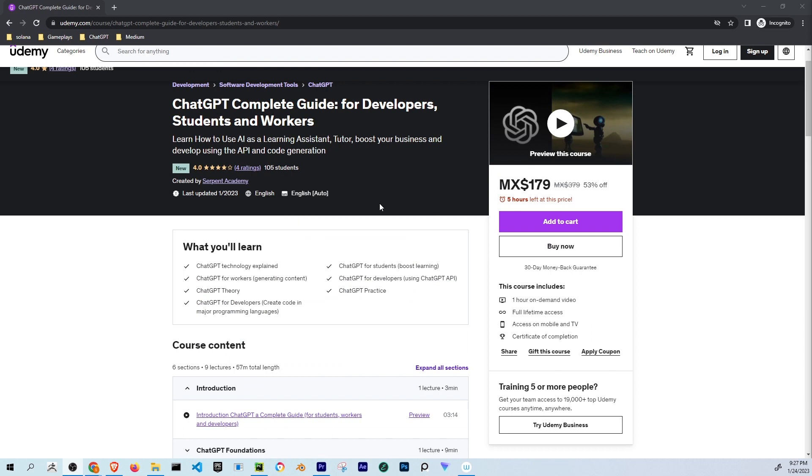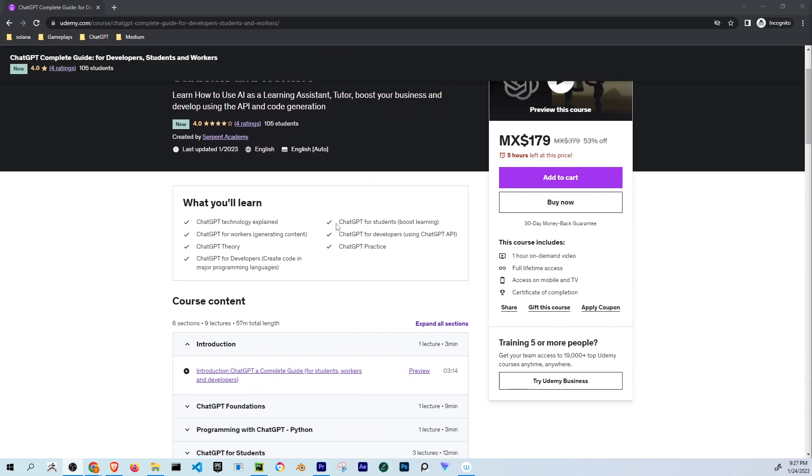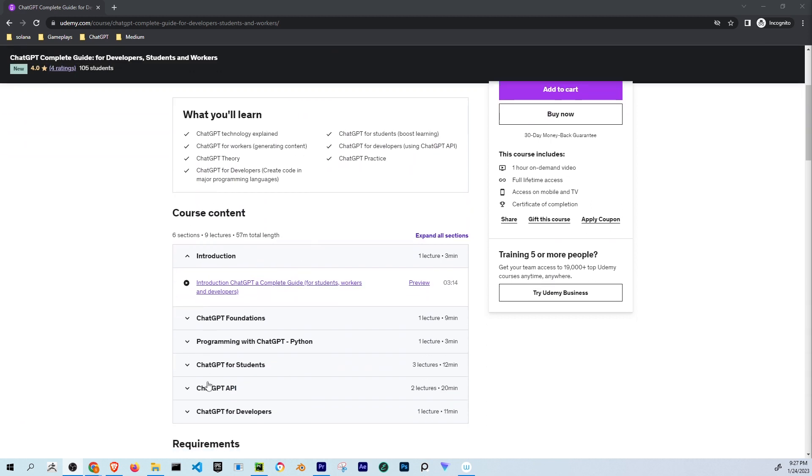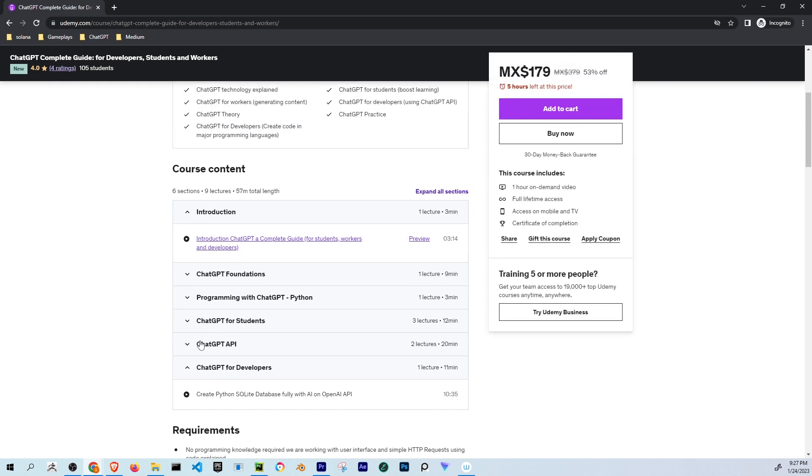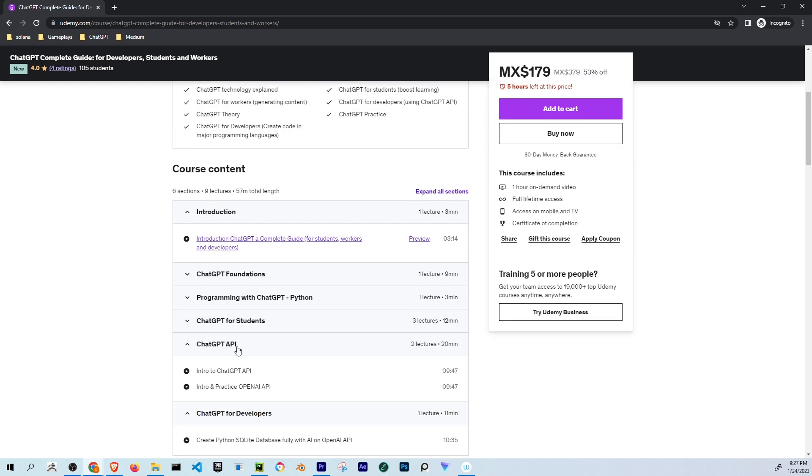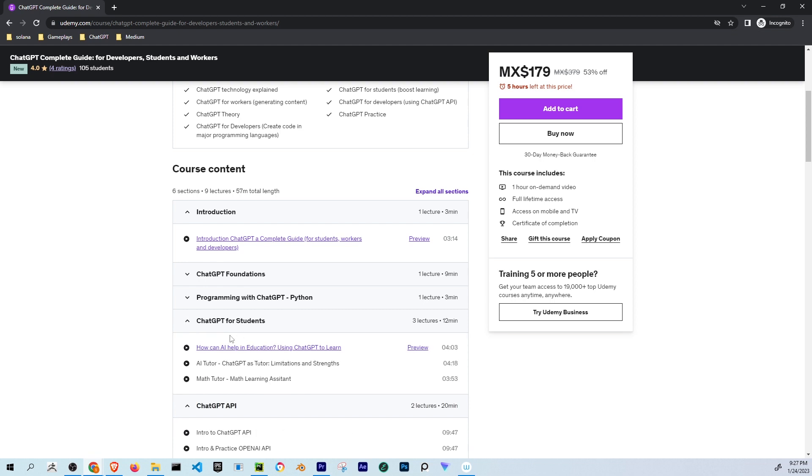In this course, I teach how to use ChatGPT for students, for developers for creating code in Python, using the API for developing applications, for students for researching as an artificial intelligent tutor, and I have a new lesson publishing today.